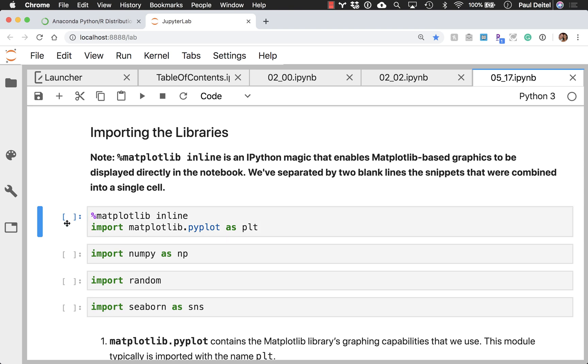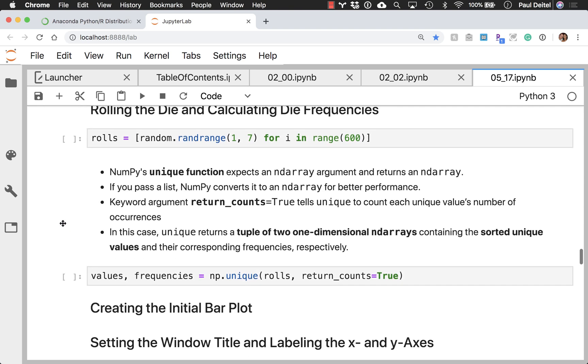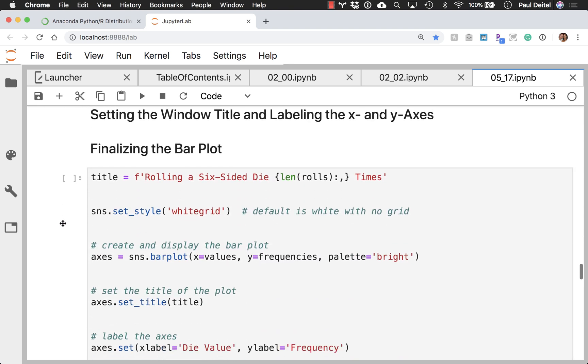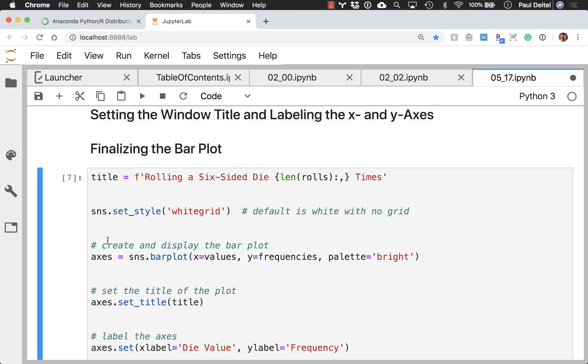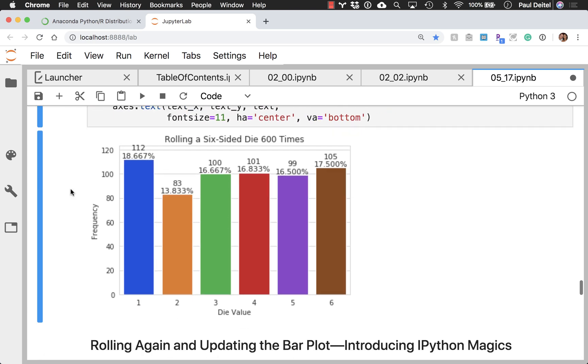So if I go ahead and execute all of the code for this particular example, so I'll just execute them all at once. Once it will run through the code as it executes each cell, it will update the snippet number. And for this cell, it will show you the final visualization right below the cell.